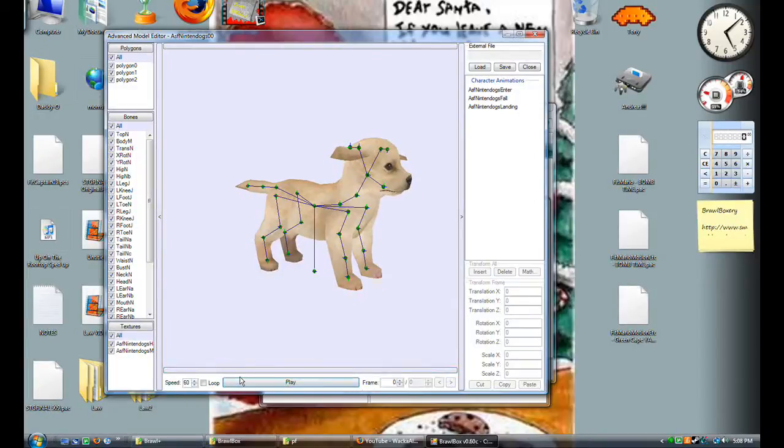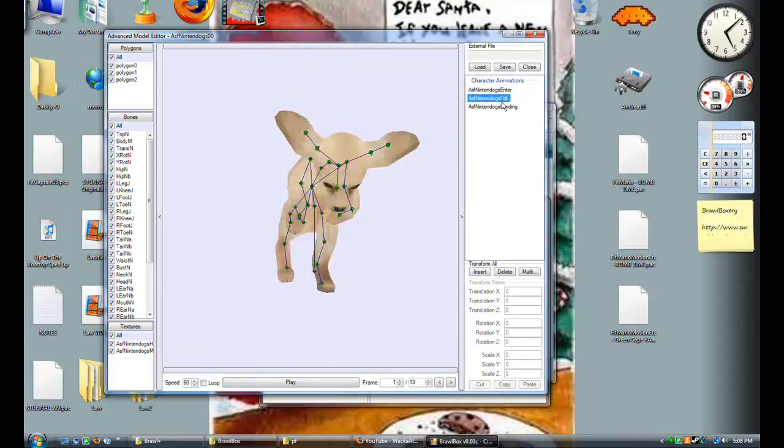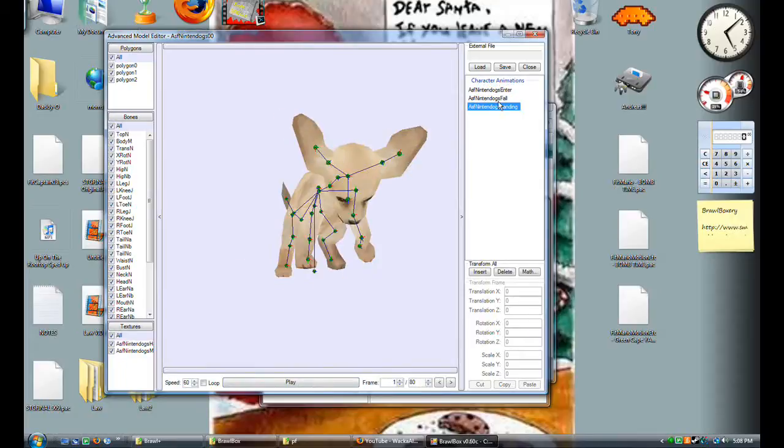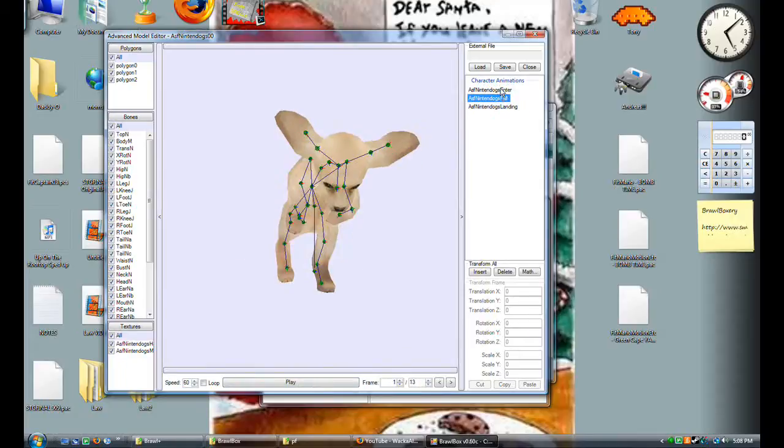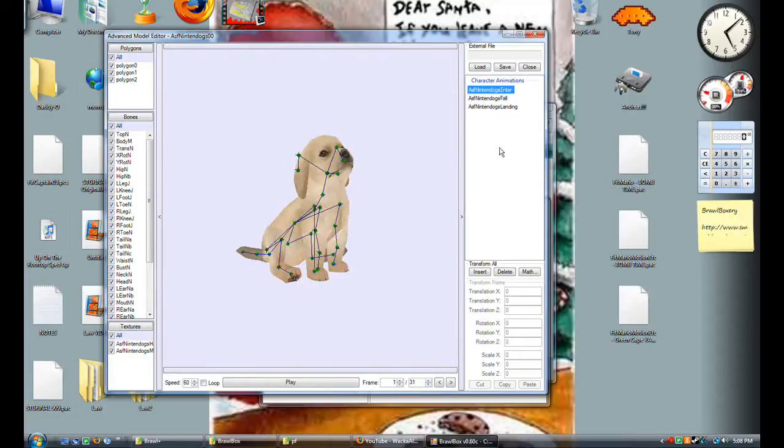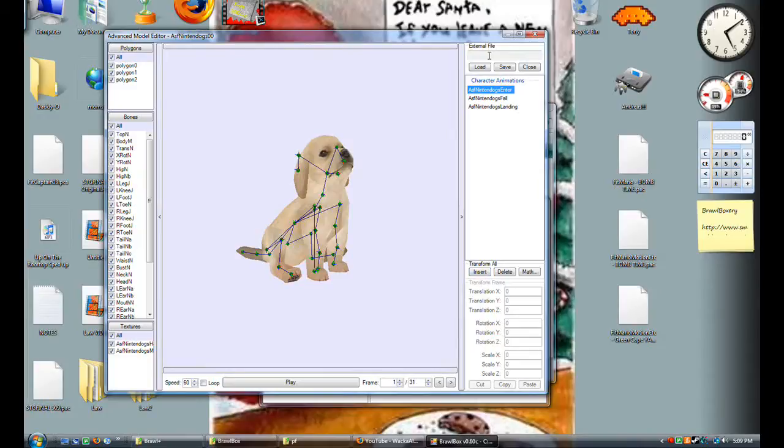It plays the animation. These are all the animations that the thing has. If you open up Mario or Donkey Kong, you're gonna have a whole bunch of them. You can actually load an external file. If you load up Mario.pack, his animations are in the Motion.pack, as we learned before.